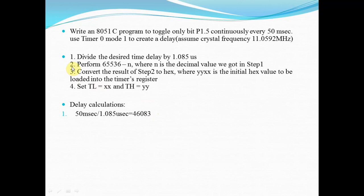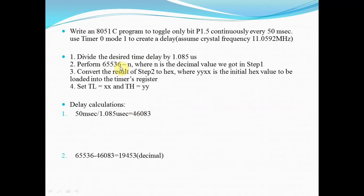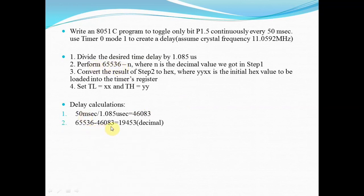In step number 2, you have to subtract this value from 65536. Why 65536? Because we are using mode 1, which is a 16-bit mode. 2 raised to 16 gives you 65536. 65536 minus this value gives you 19453.